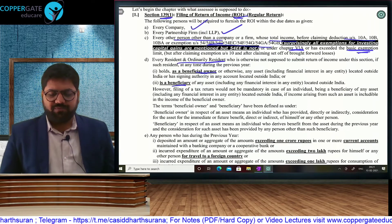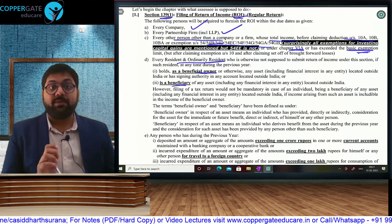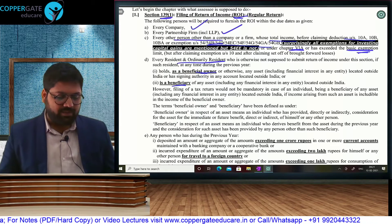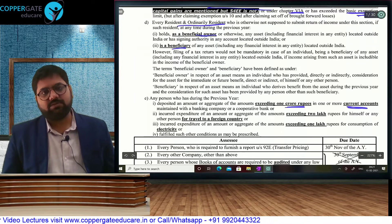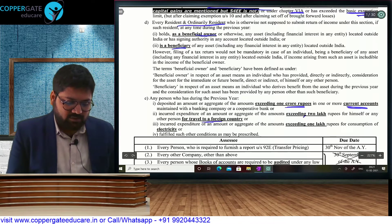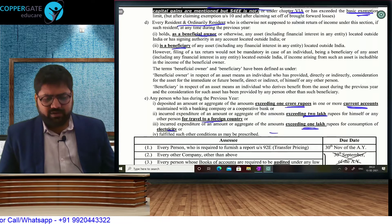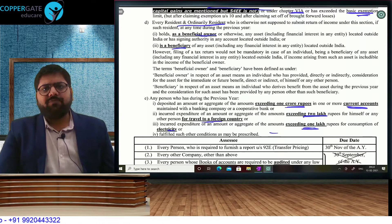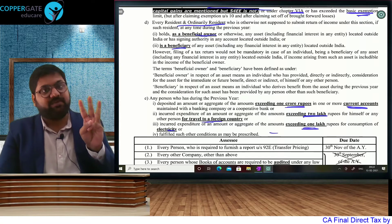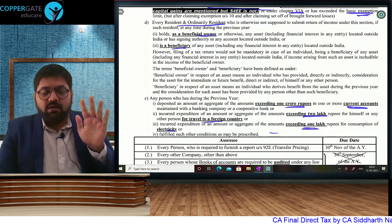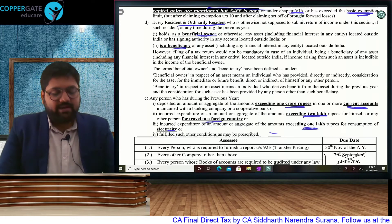Normally beneficial owner and beneficiary are the same, but if different — say an assessee purchases a foreign asset in the name of his son — then for both it is compulsory. But if clubbing provisions apply, then only the beneficial owner will file; for the beneficiary it will not be compulsory. Last amendment: any person who has deposited more than rupees 1 crore in any current account, or incurred foreign travel expenses of more than rupees 2 lakh, or incurred electricity expenses of more than rupees 1 lakh, and fulfilled any other condition as may be prescribed — filing of return is going to be compulsory.